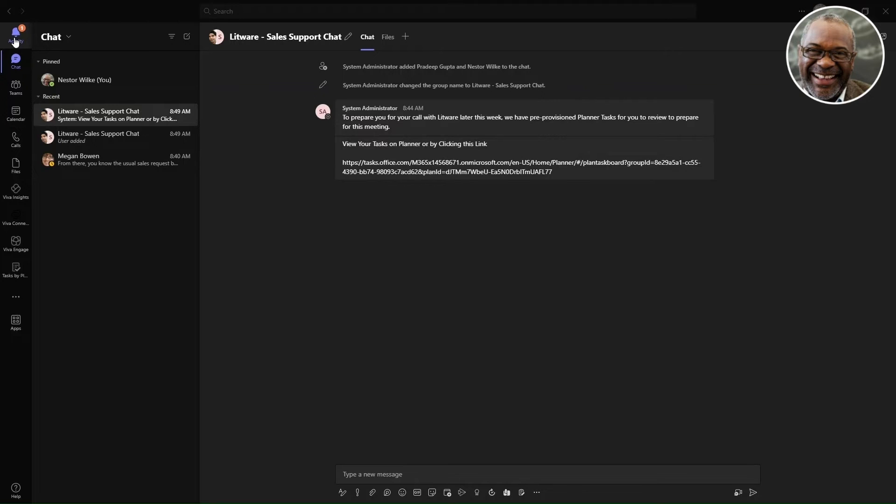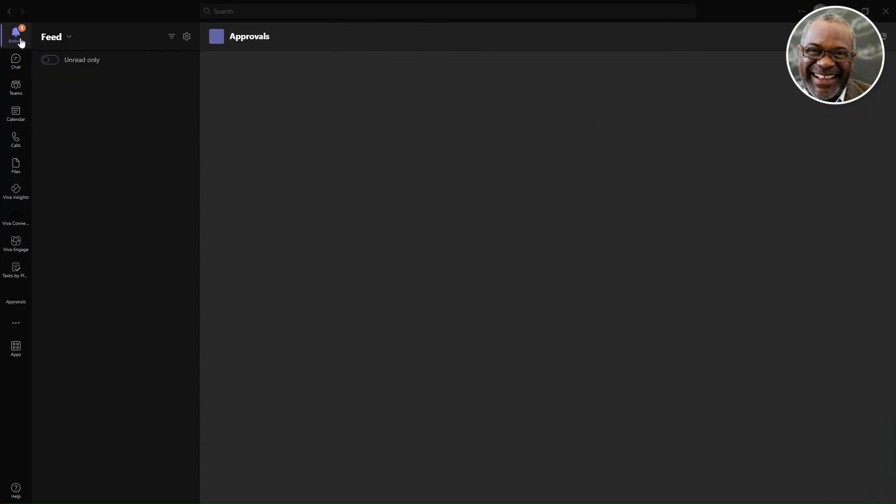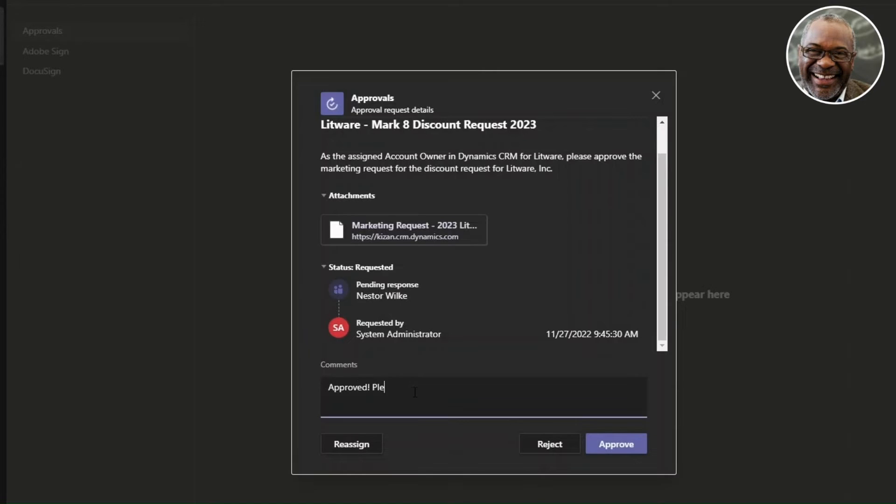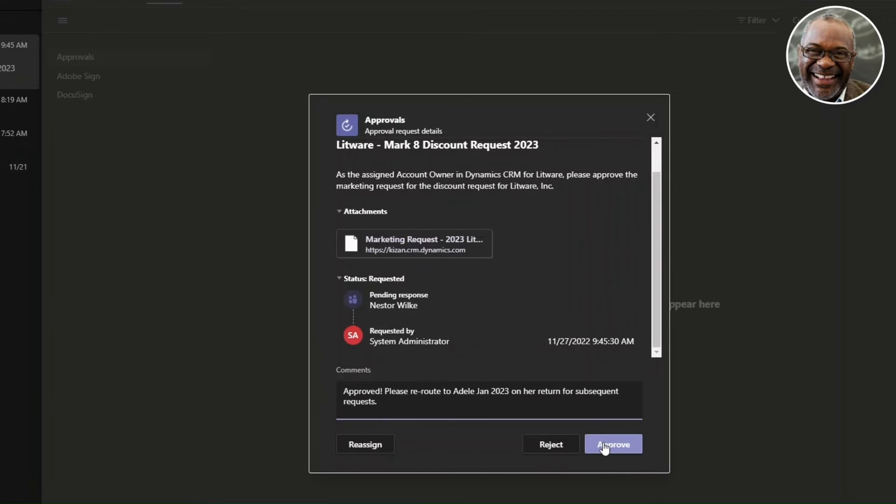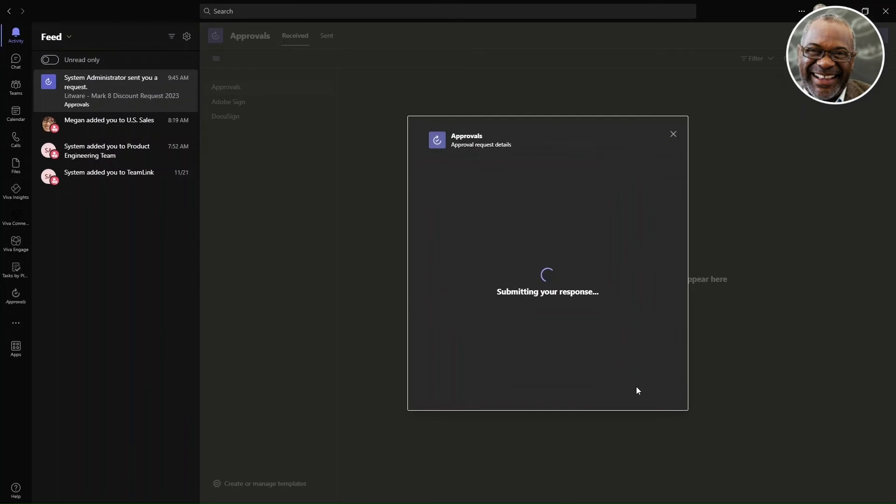Back to the chat, Nestor receives an activity notification that leads them into an approval process from where he follows the steps for handling marketing-related programs.